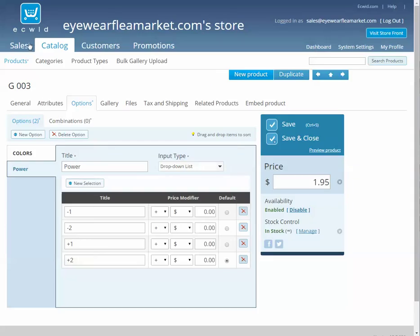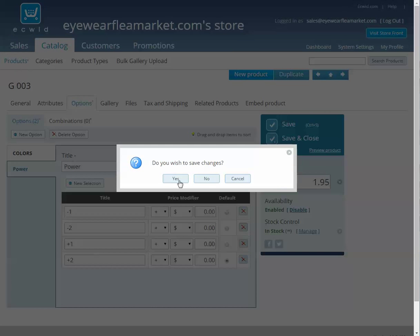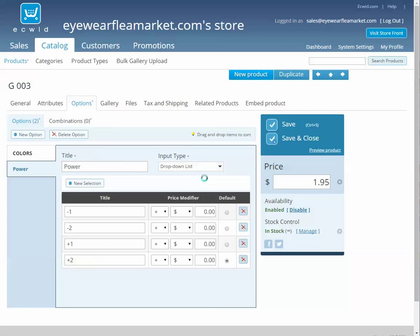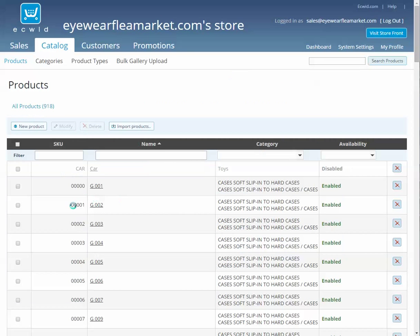The second way to do it is to take all of the products that you have already and add in options for them via an upload.